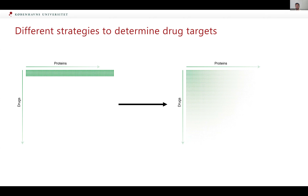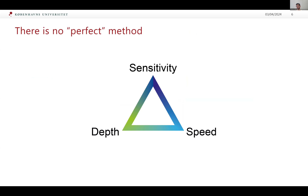No method is perfect — you're always going to sacrifice something, whether it's sensitivity, specificity, speed, depth, or practicality. There are always advantages and disadvantages to these methods, so it's important to keep in mind that you're going to have to sacrifice on one of these parameters to optimize others.